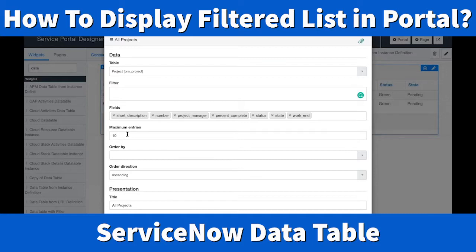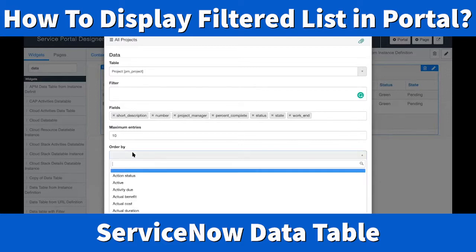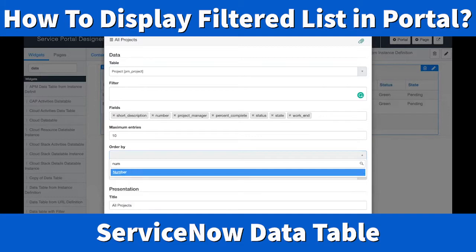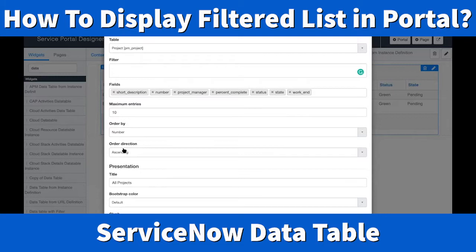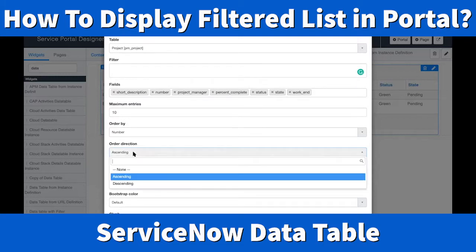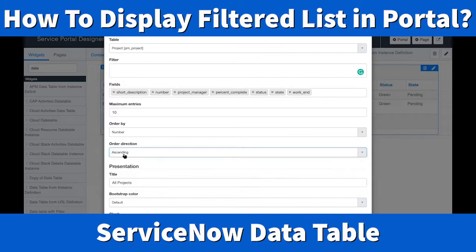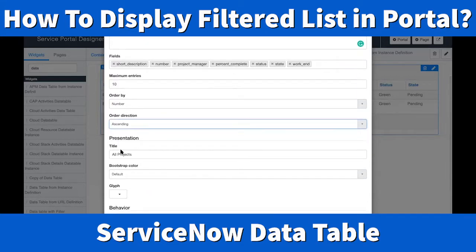The maximum entry is the limit — the number of items displayed in your table. If there are more records than that limit, they won't all show. You can also order the results: for example, order by number or by short description. Order direction can be ascending, descending, or none.